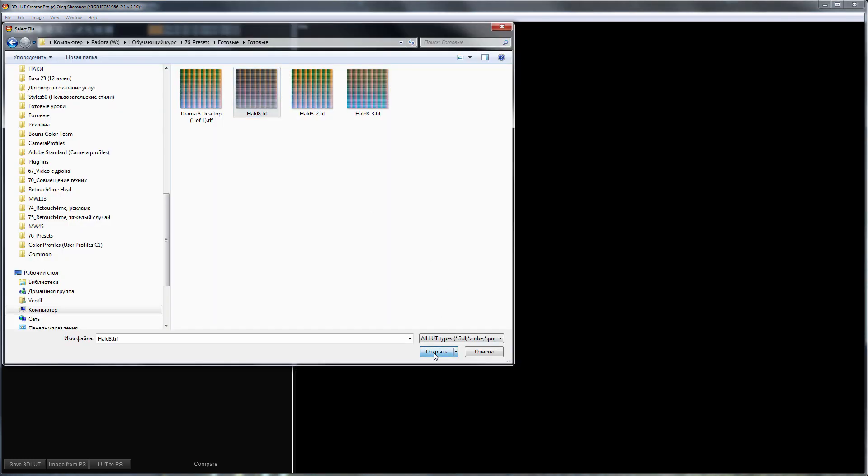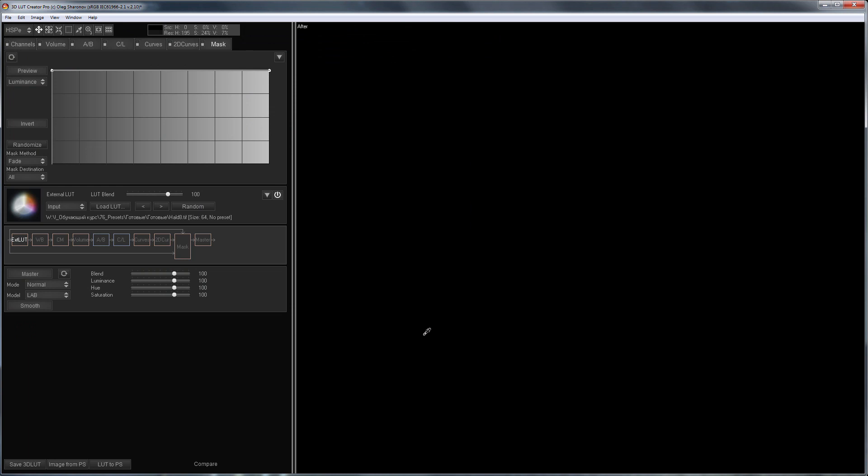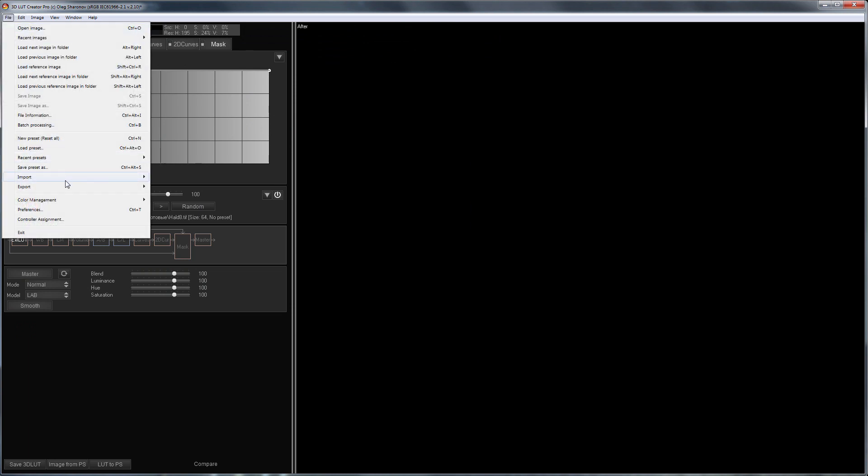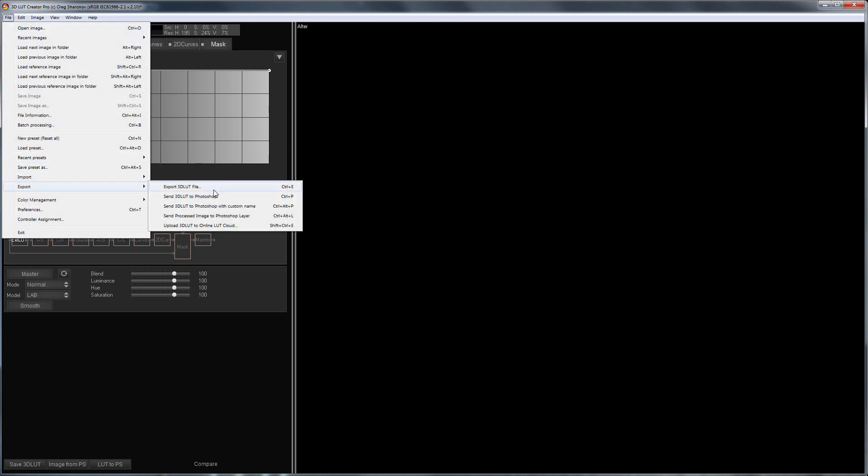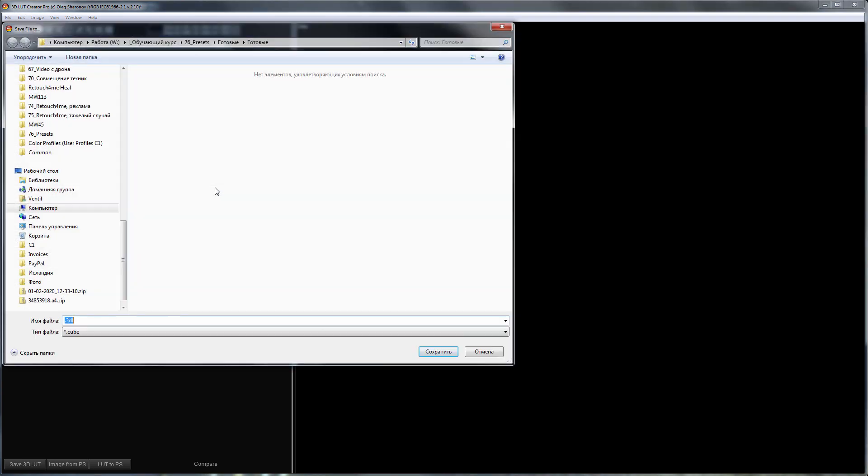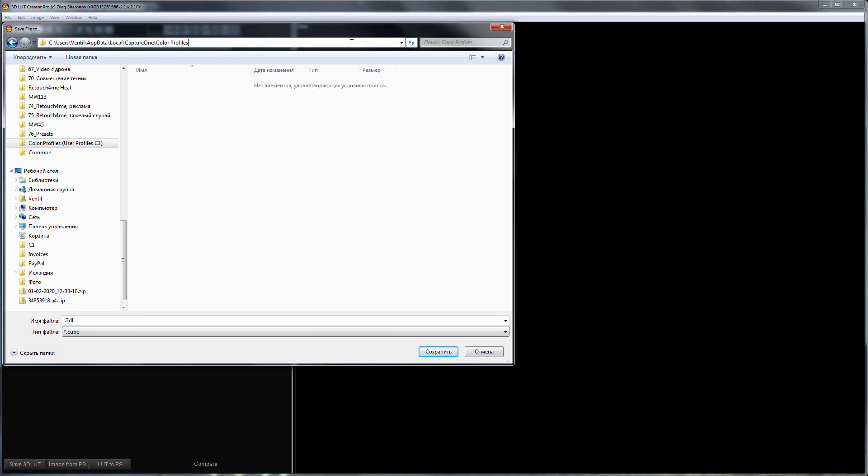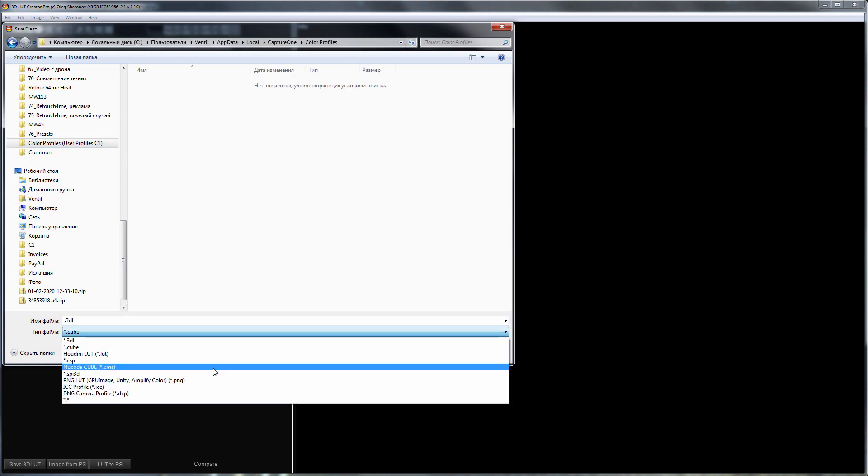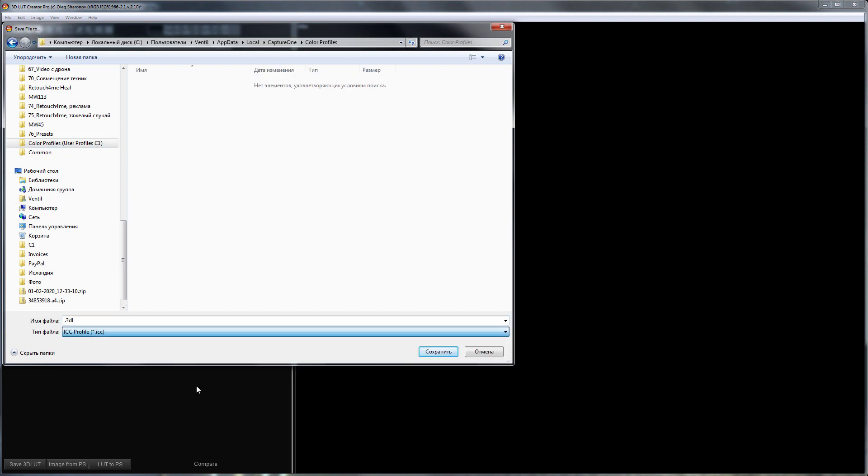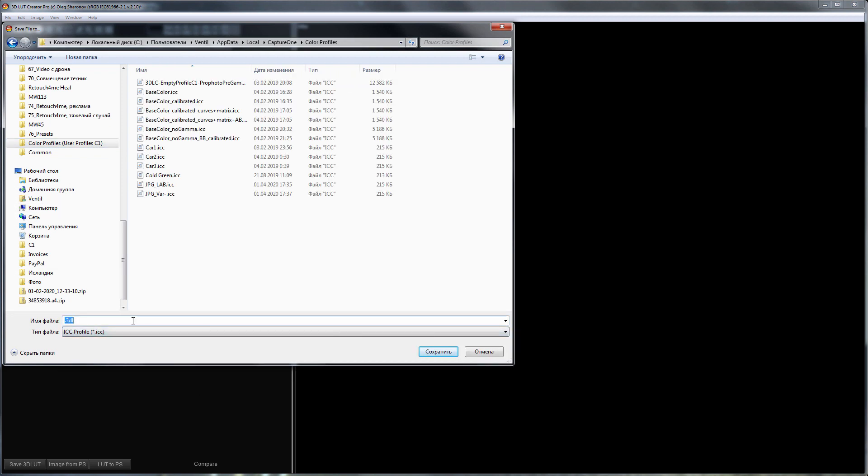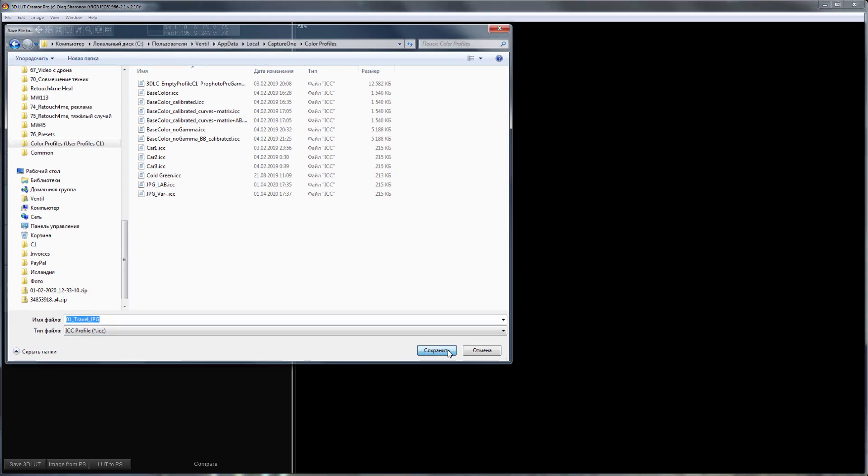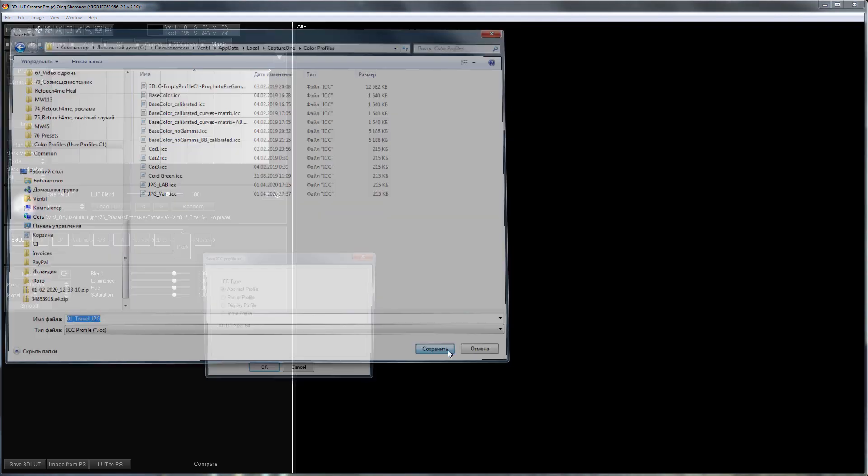Then I'm going to the File menu and choosing Export 3D LUT. I'm going to save the profile to the folder with the Capture One user profiles. It is better to mention in the file name that the profile will be for JPEGs.